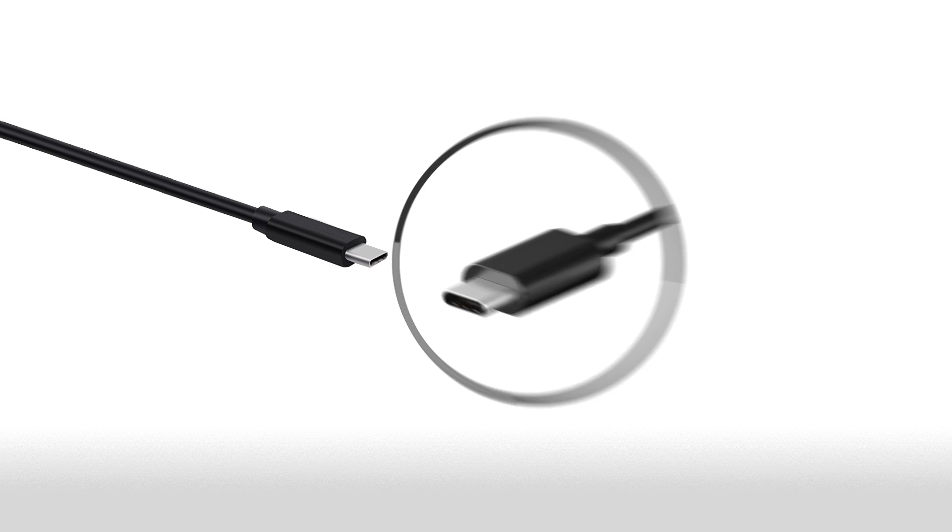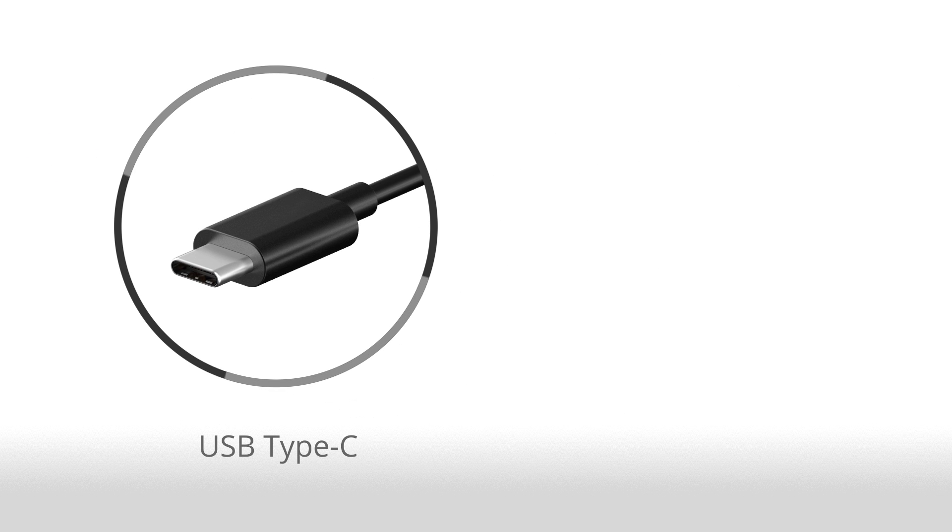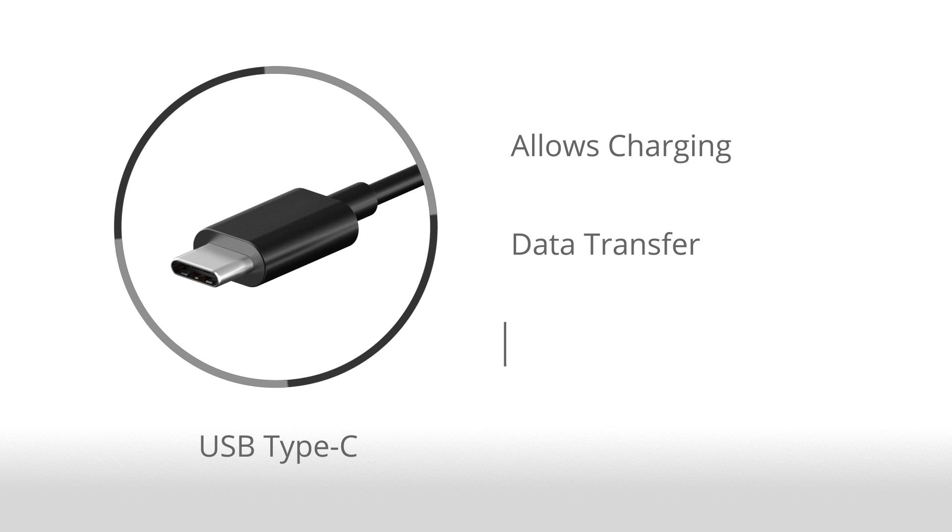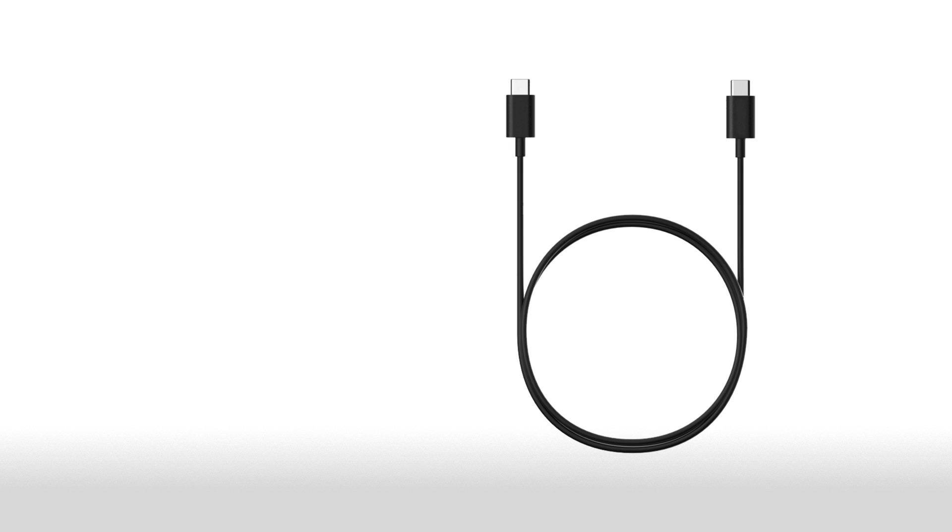The USB Type-C is a next-generation industry standard that allows charging, data transfer, and video all in one simple connector.